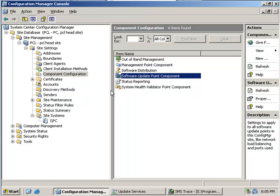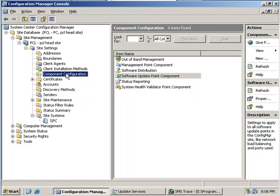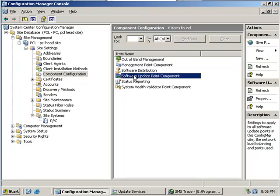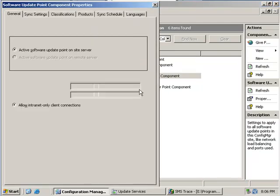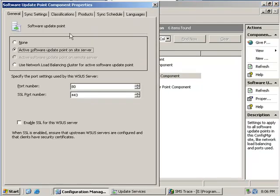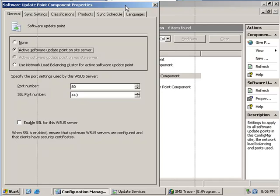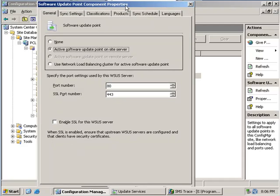Your actual configuration is done from the client configuration software update point component. Rather than doing your configuration from the WSUS console you can do your configuration settings from this interface here. You right click on software update point component, go to properties and you can manage your WSUS from this dialog box.